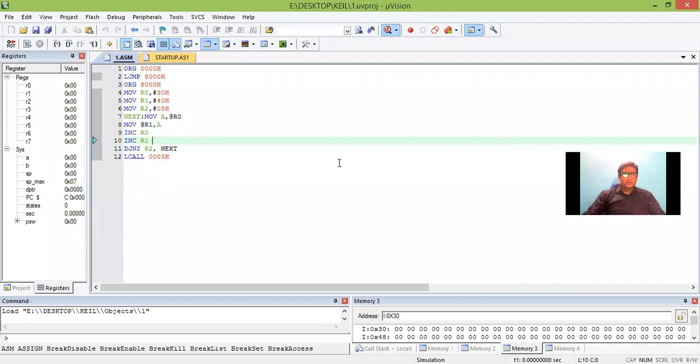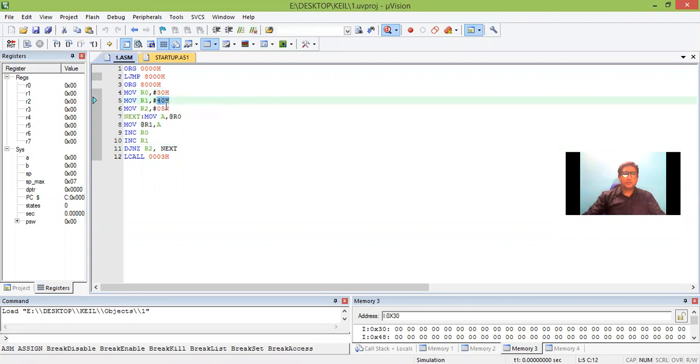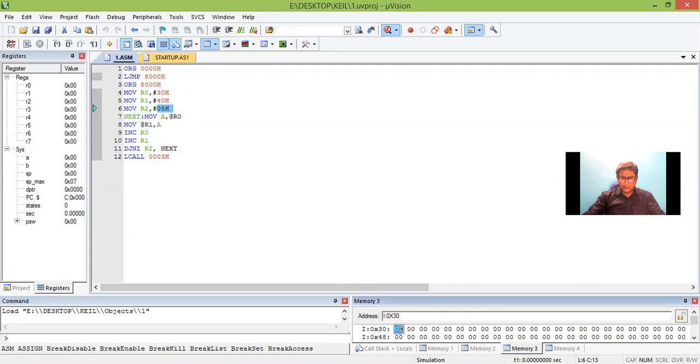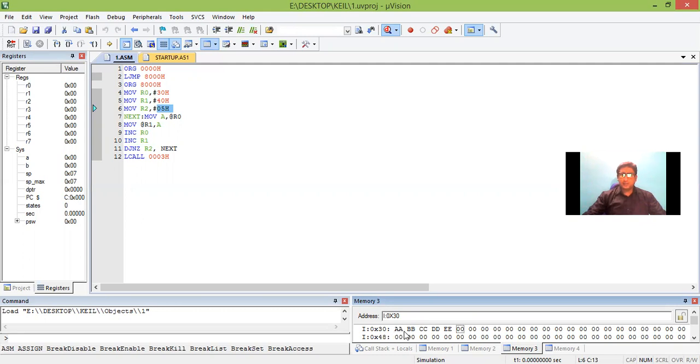So the program is run now. Now we have to give input to memory location 30 and we should see the result in memory location 40 and we have to give 5 number of data. So let us give input in memory location 30. So I just give A, B, C, D, E. So this is the input what I have given. You can observe here. 5 input data has been given here. A, B, C, D and E.